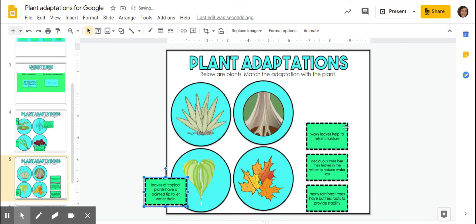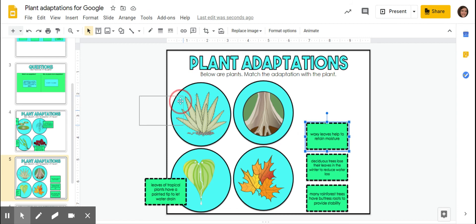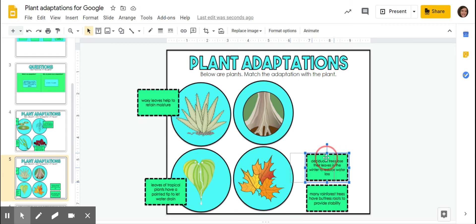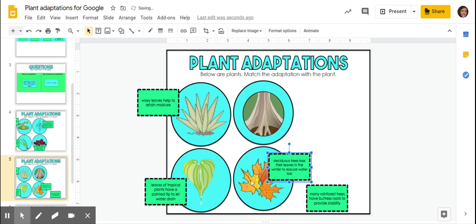Waxy leaves help retain moisture. These leaves are waxy here. They're retaining the moisture. Deciduous trees lose their leaves in the winter to reduce water loss. So here's how they change colors and then the leaves fall off. That is in order to reduce how much water they're going to lose.